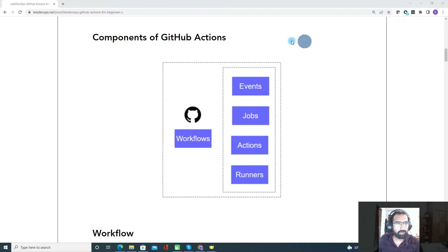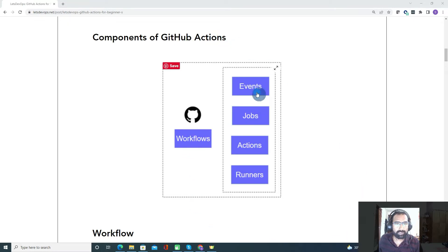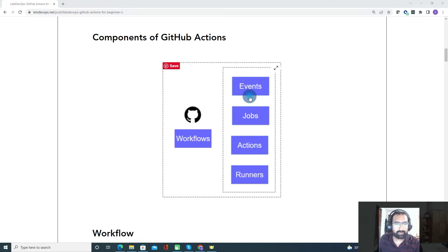Now let's talk about the components of GitHub Actions. In GitHub Actions, you can find workflows, events, jobs, actions, and runners. Each workflow will have this list of components.